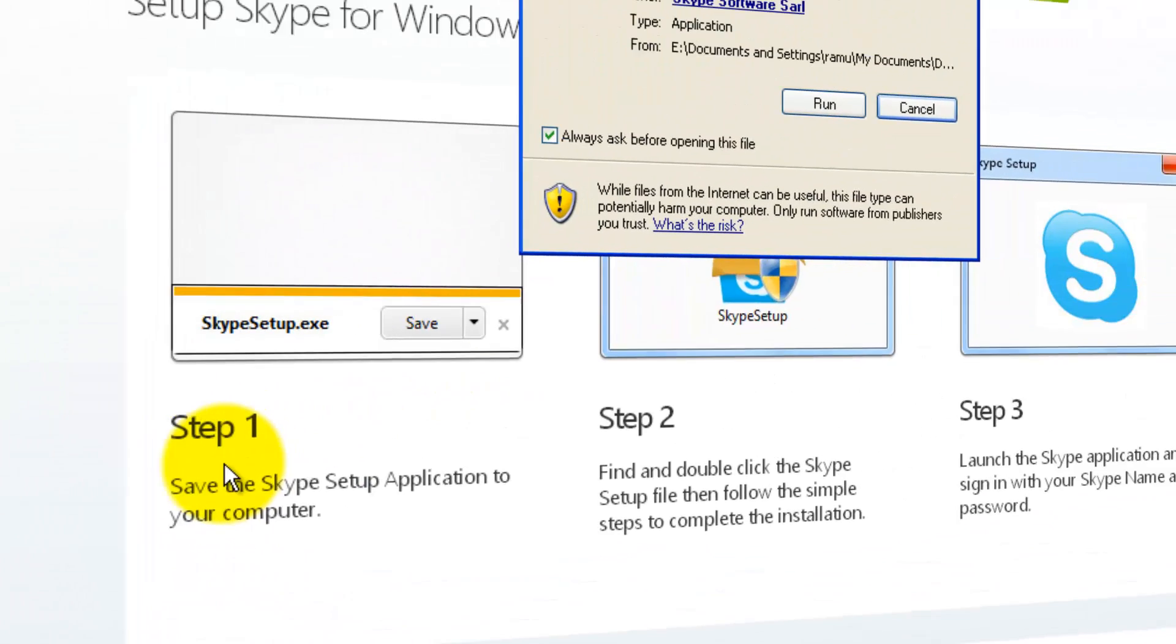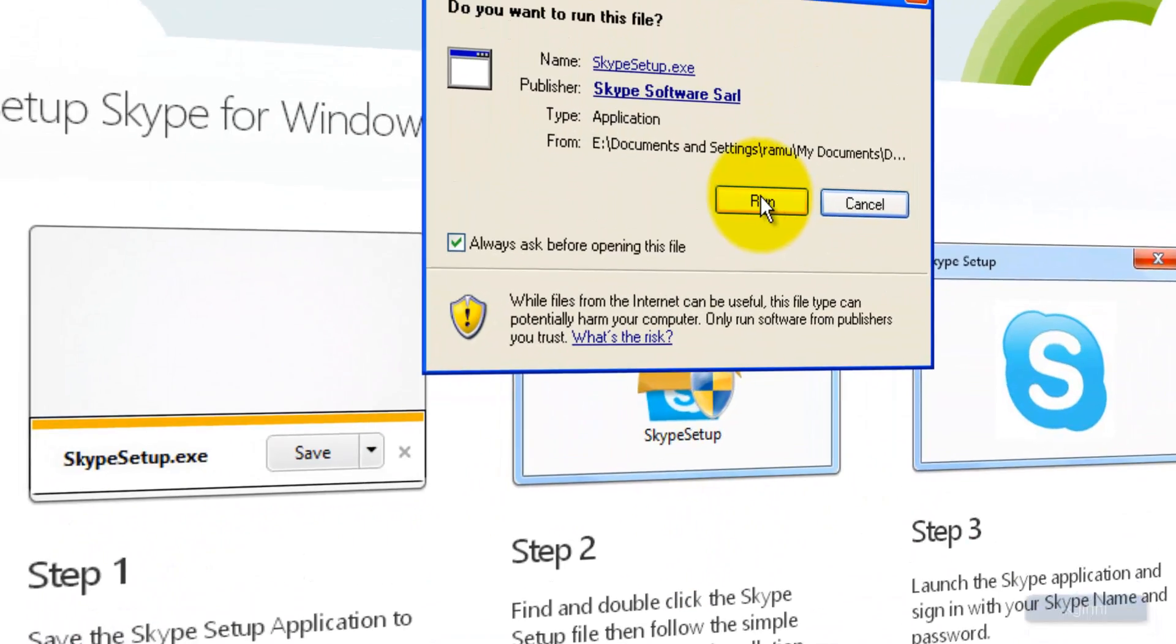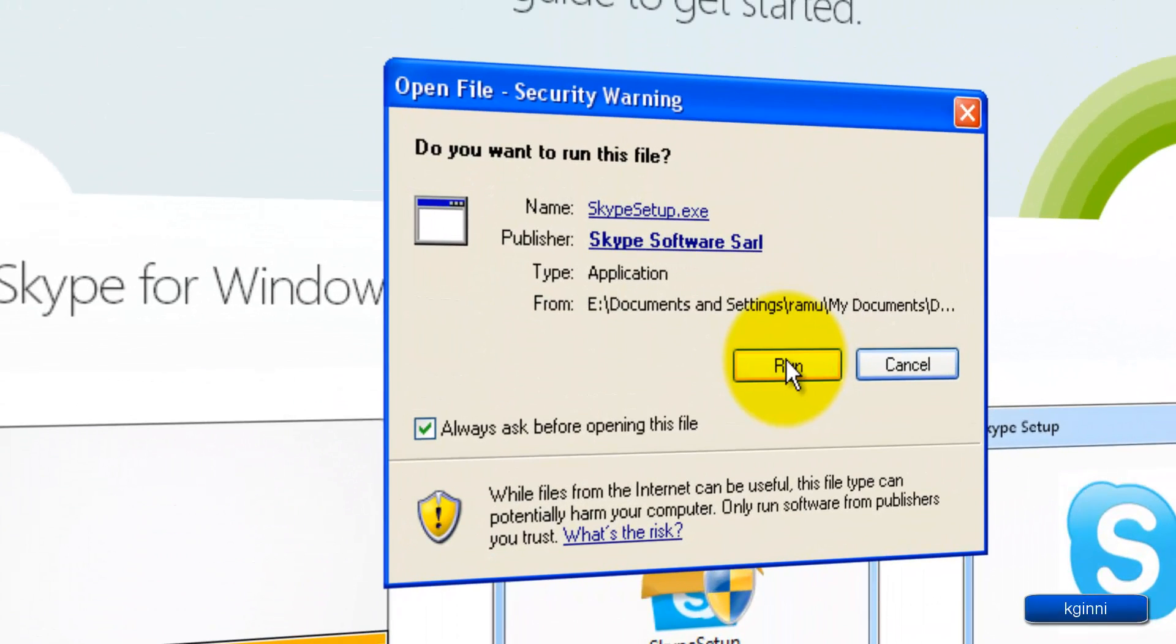You need to follow these steps: step one, two, three. First, click run in the security pop-up warning.